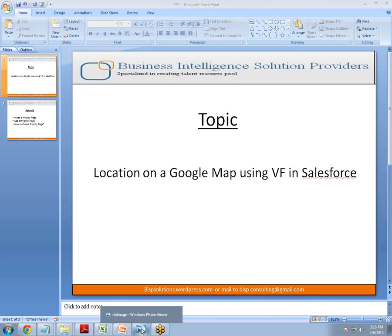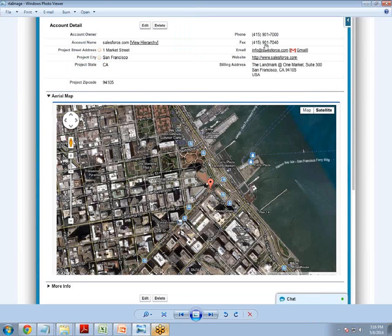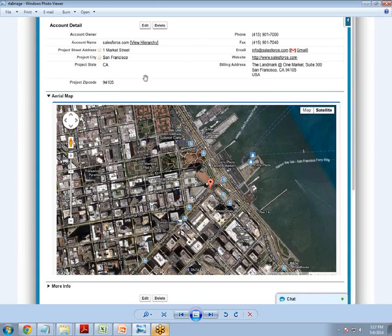First let me show you an example. Like you can see this image. What we want to do is display the location of any user in Google Maps based on four parameters: zip code, state, city, and address. There is some more information but we will be using only these four. And based on this information, we will be displaying the location on Google Maps.